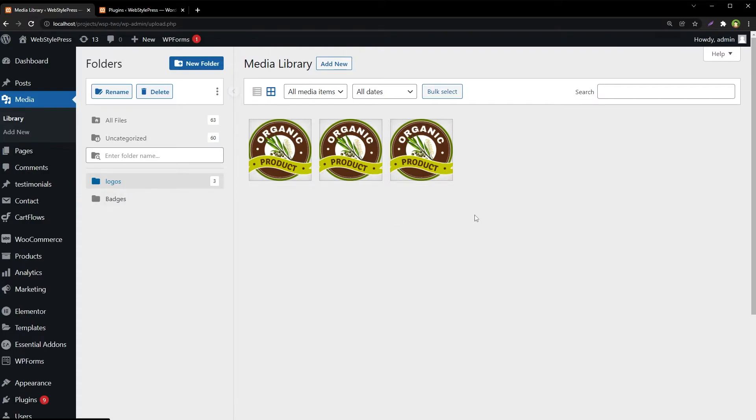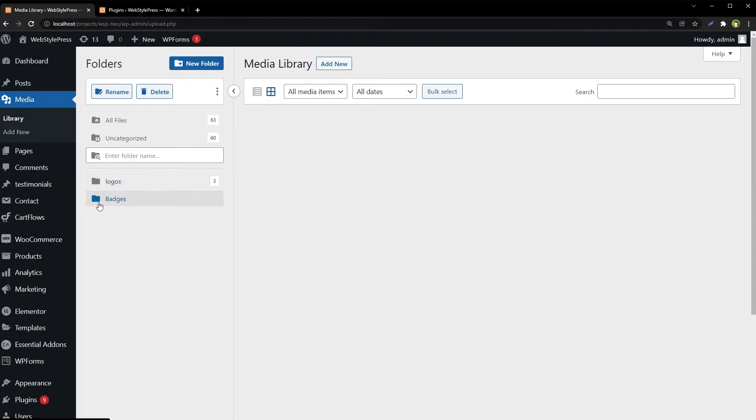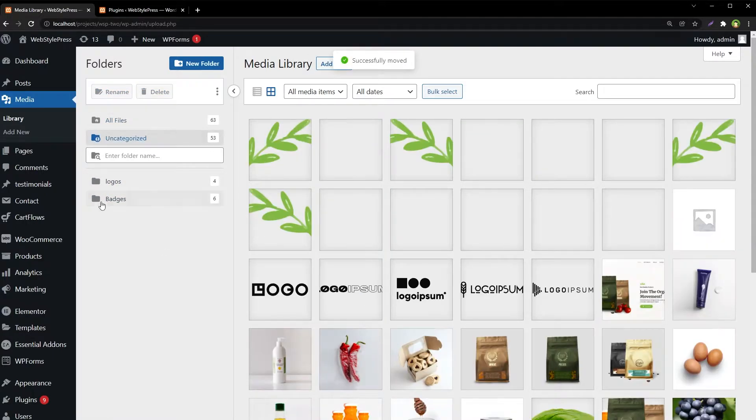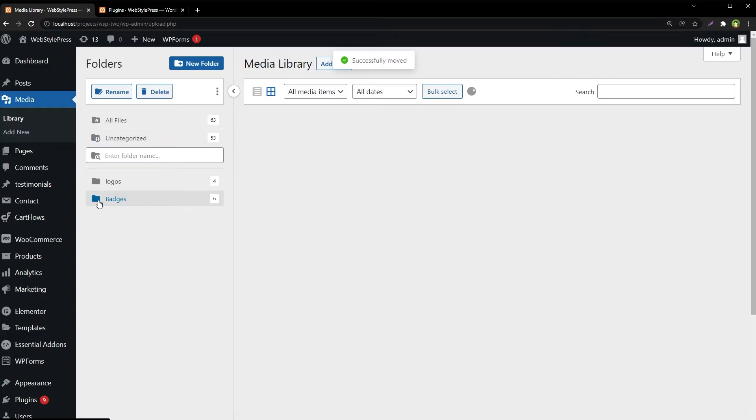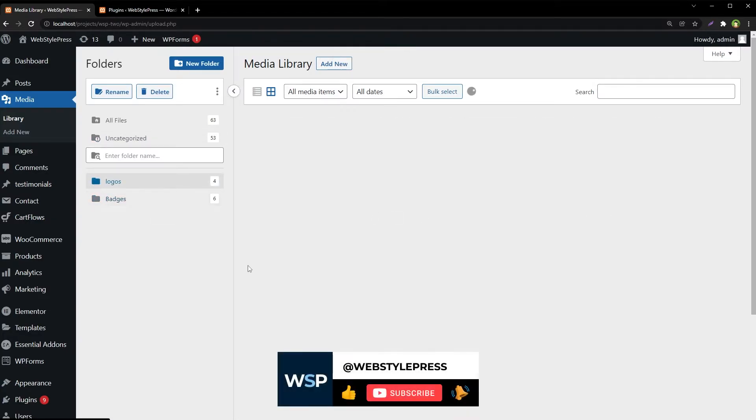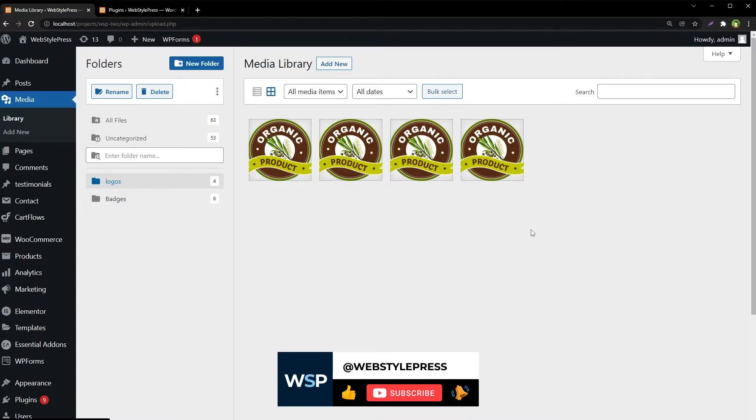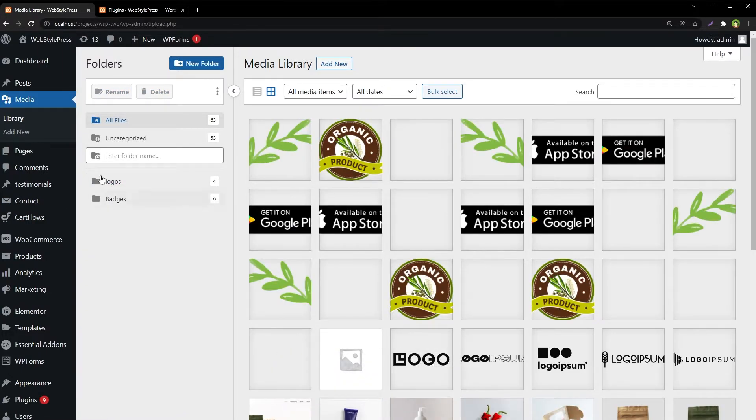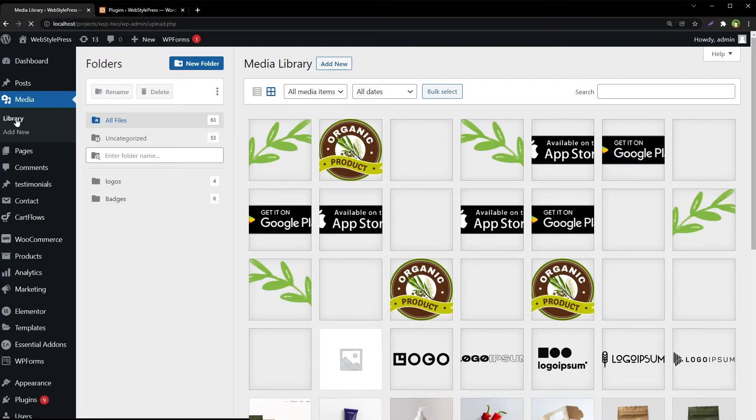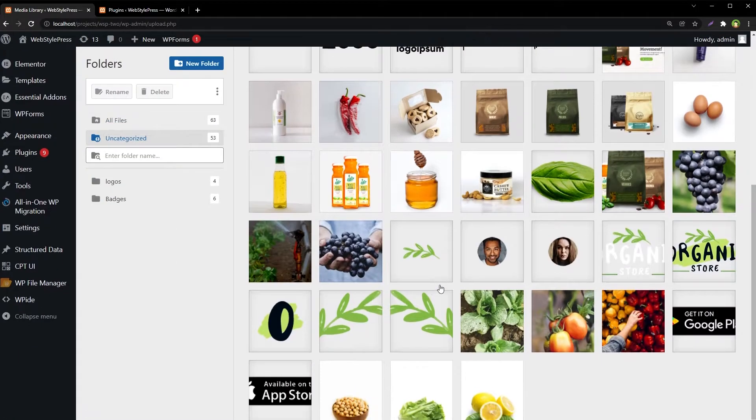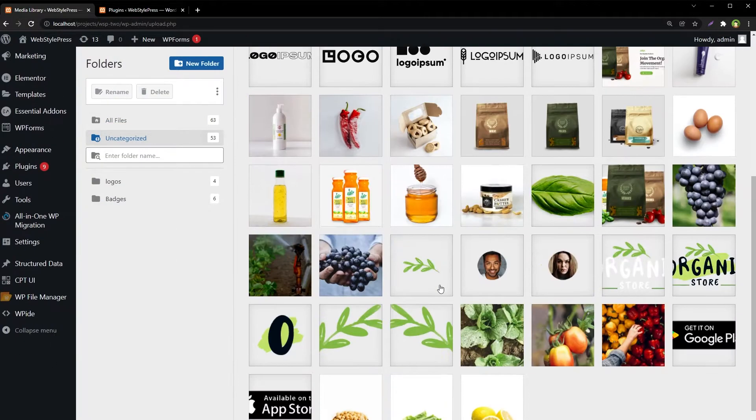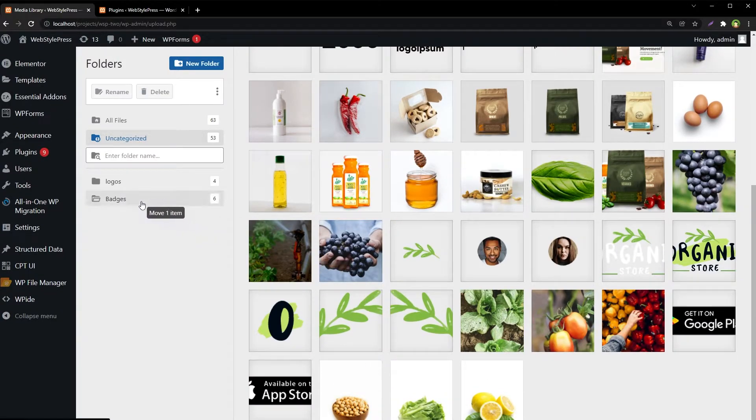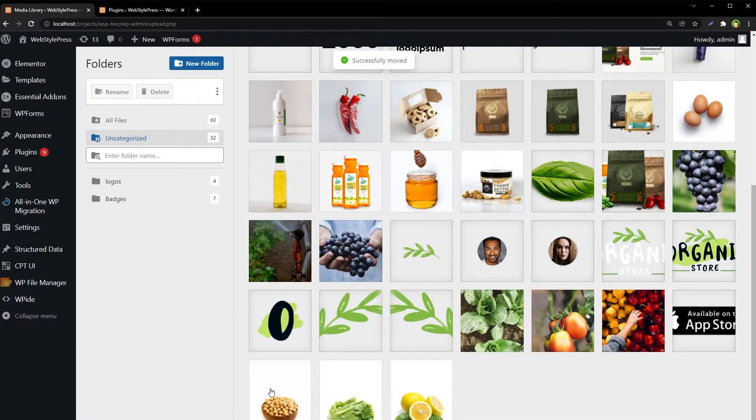So we have got three logos in logos folder, and we have six files in badges folder and four files in logos folder. Let's reload this page. We've got a couple of more badges here. Let's move these as well.